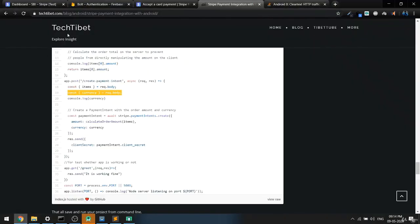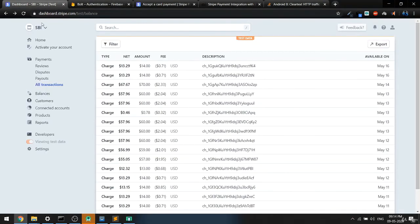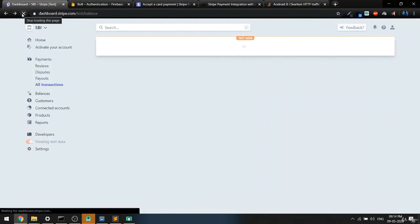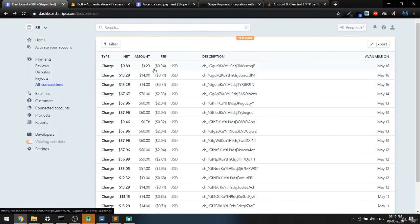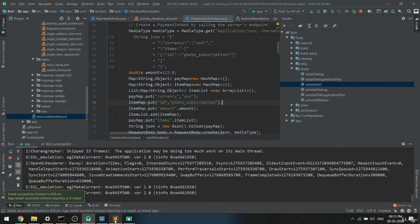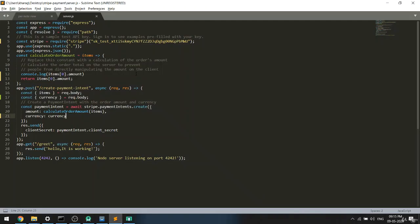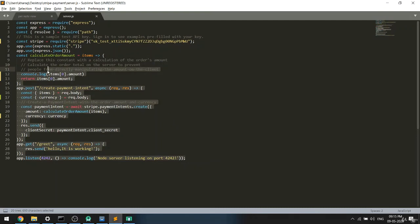If you check the dashboard, you will also get the correct amount there. One important note: make sure you multiply by 100 when passing the amount, because Stripe divides by 100 — so passing 123 results in $1.23. In the next video, we will deploy this project to Heroku and then continue.